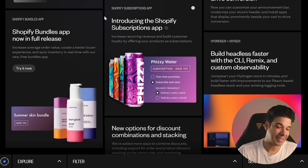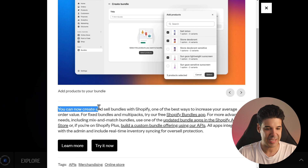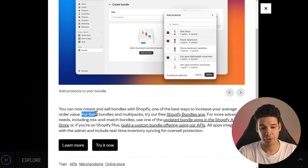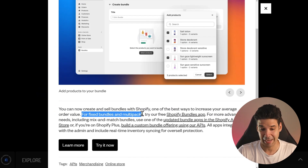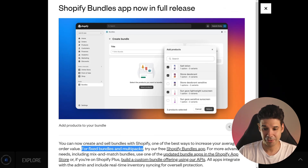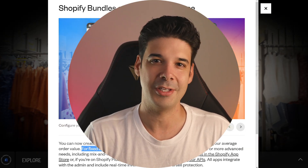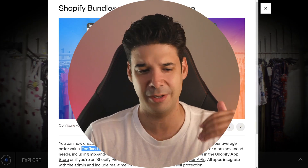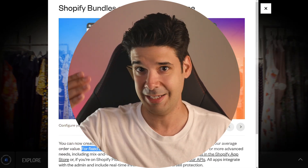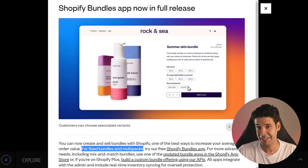Let's start with one app that I have been expecting for a long time — the Shopify Bundles app. You can now create and sell bundles with Shopify, one of the best ways to increase your average order value. It works for fixed bundles and also for multi-packs. You can create a bundle, select the products to include, and even add products with options. For example, in a clothing store with a bundle of t-shirt, pants and shoes, you can allow customers to select the size of each product as a variation.